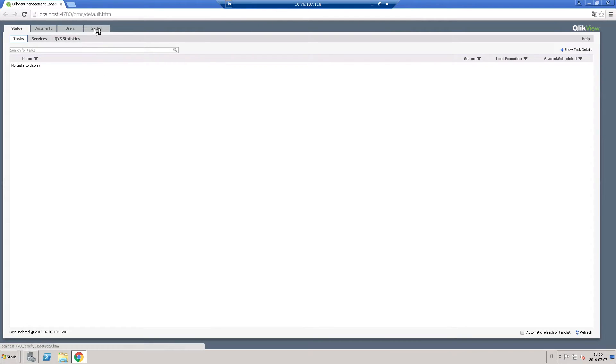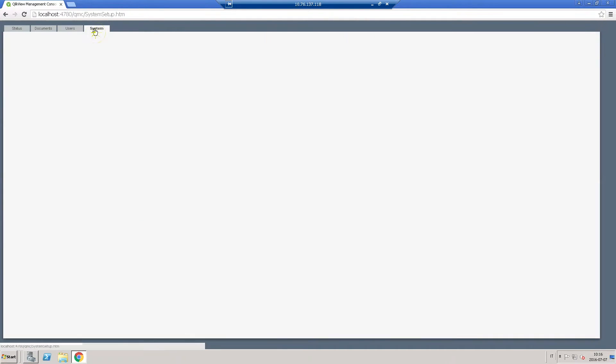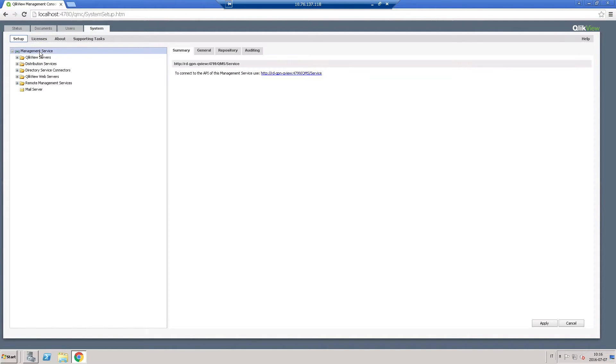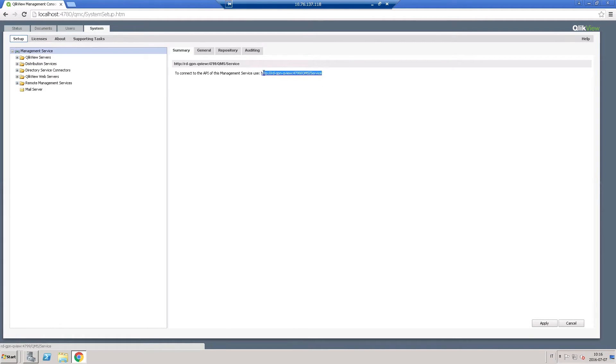Now you can open the QlikView management console and copy the cluster address that you find under management services. Copy the address and paste it into ClickSense Printing.